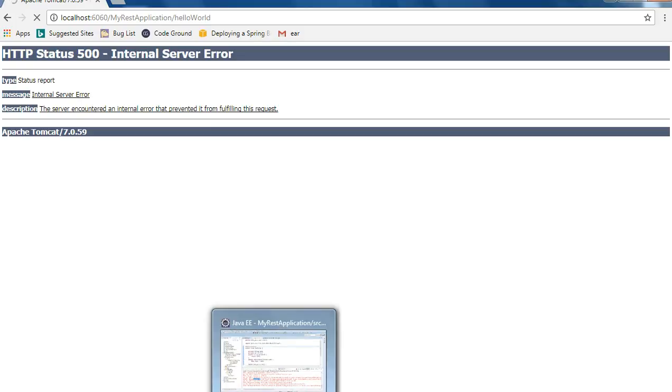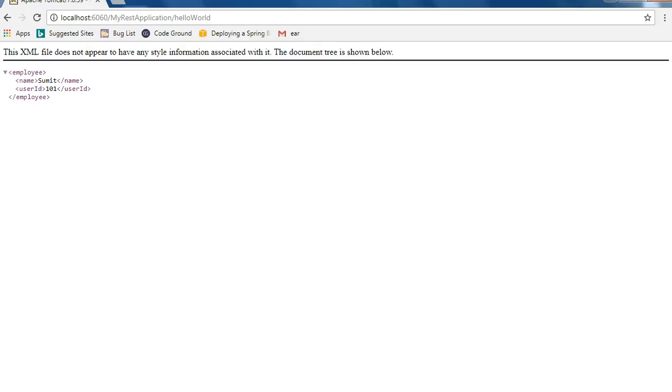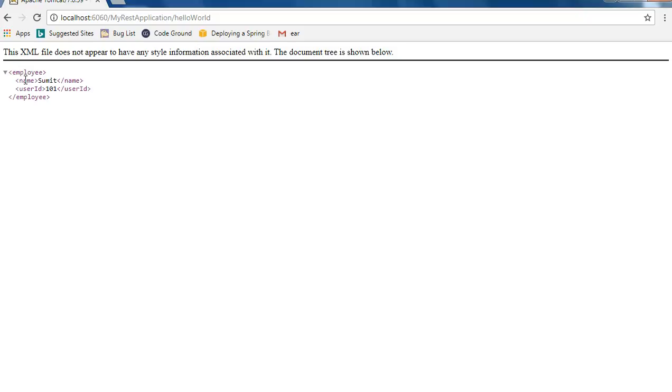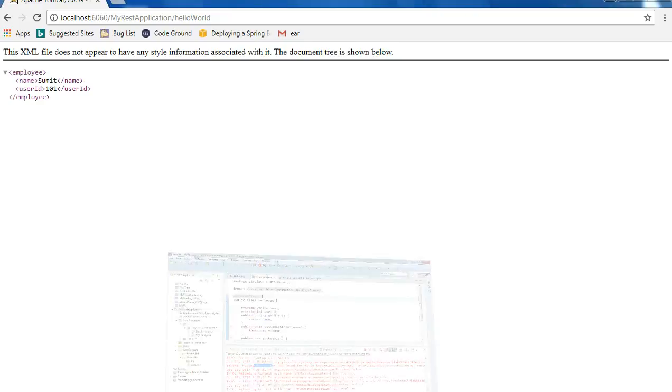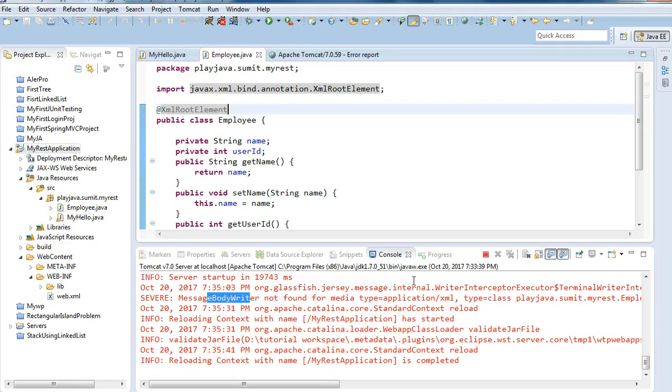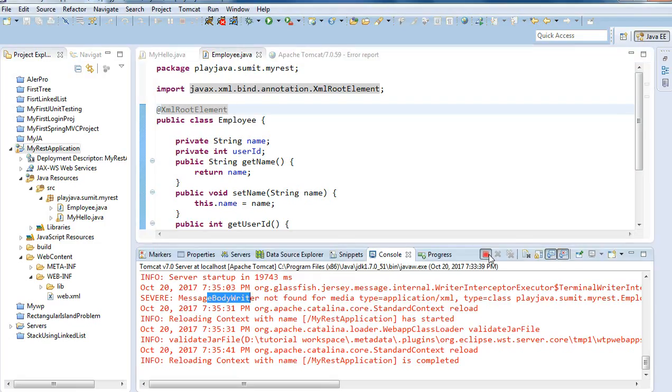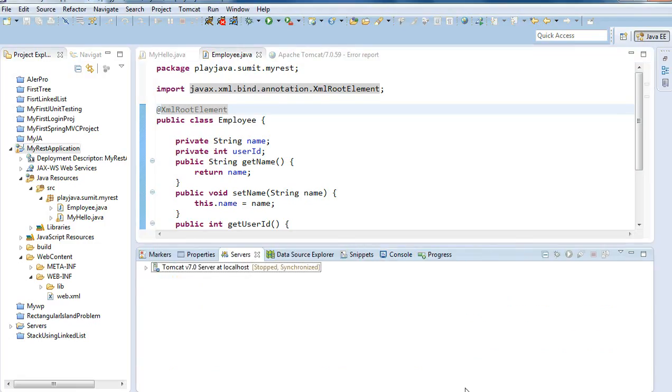When I hit enter, the class is loading. See, we have got our employee. We have created Sumit as employee whose user ID is this and we have represented in the XML format. Thank you for watching.